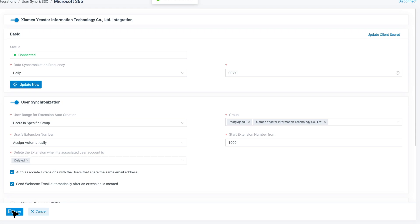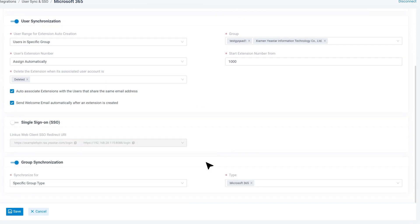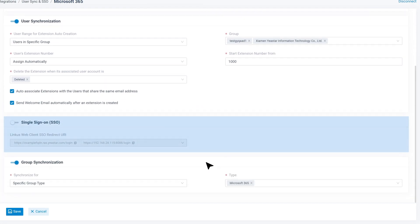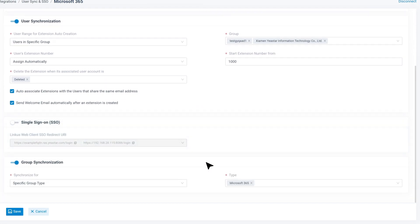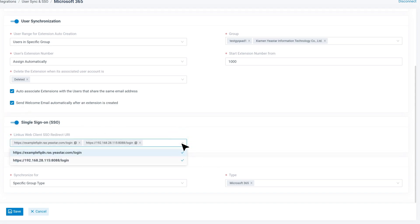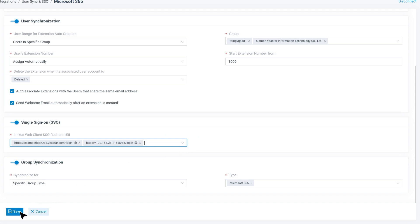For the last step, we set up single sign-on for the Linkus UC clients. Find Enable SSO and switch it on. Then in Login Address, choose the local IP address for local sign-in and the domain for remote sign-in. Then click on Save.